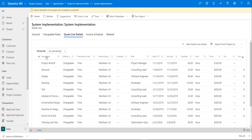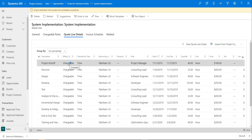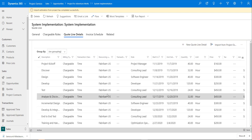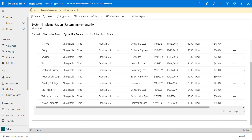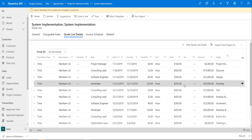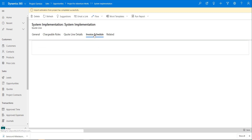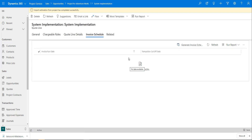I can see the description, billing type — whether it's chargeable or not — the resourcing unit, the role, start date, end date, and quantity of hours. Scrolling to the side I can also see the total amounts. From here I can go ahead and set up an invoice schedule by generating it based on the dates I entered earlier.